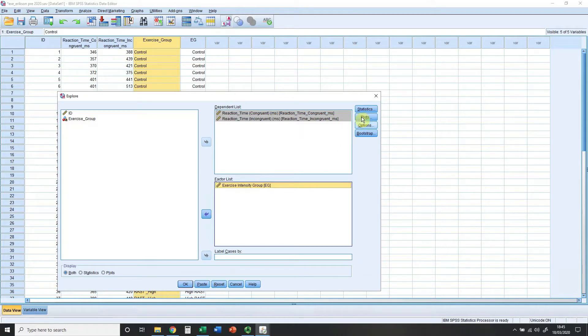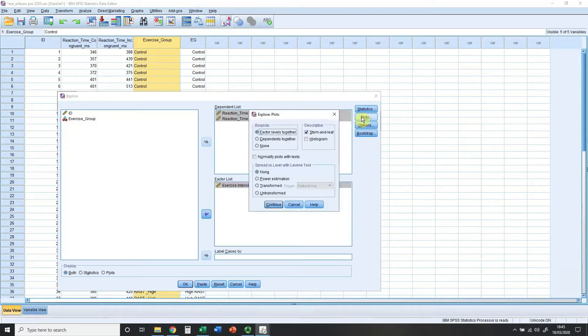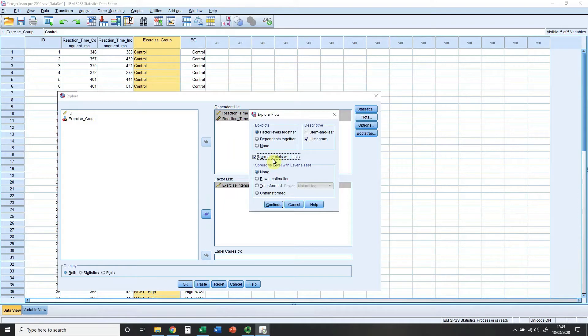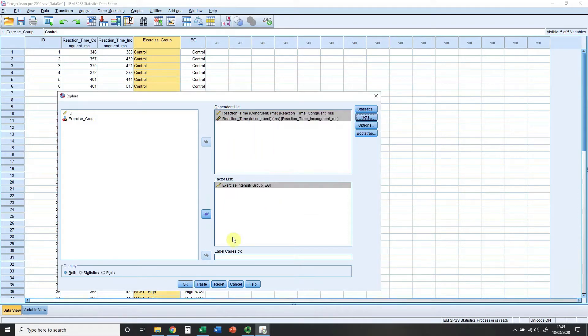Click on the Plots menu over here on the right hand side, add histograms. I personally choose to remove stem and leafs and you can add normality plots with tests. This is slightly more advanced statistical stuff which I will be dealing with at level two, year two, level five, going forwards. Continue and then OK.